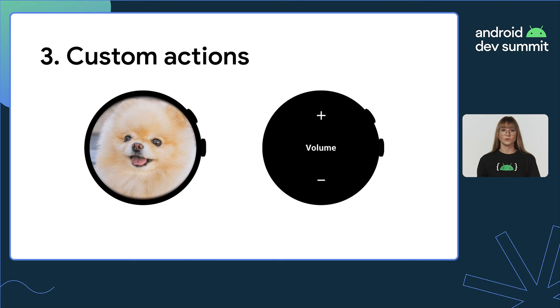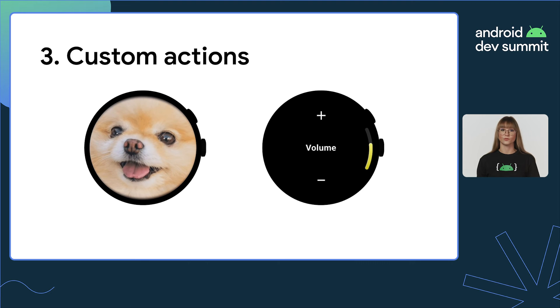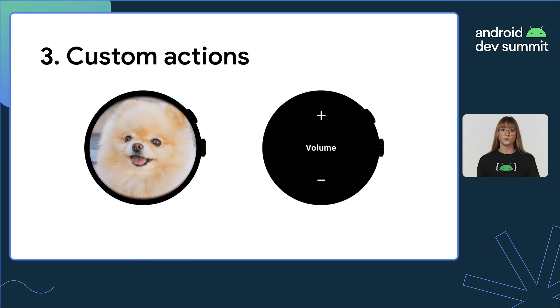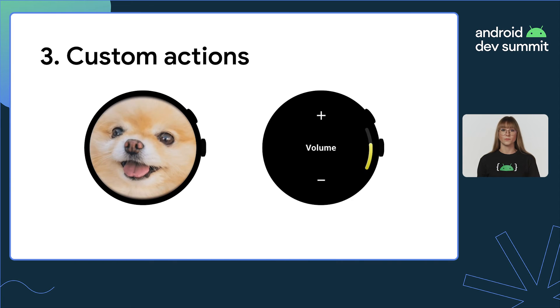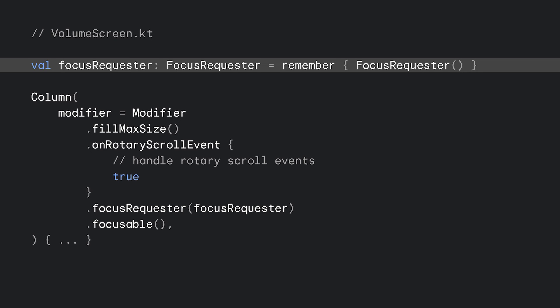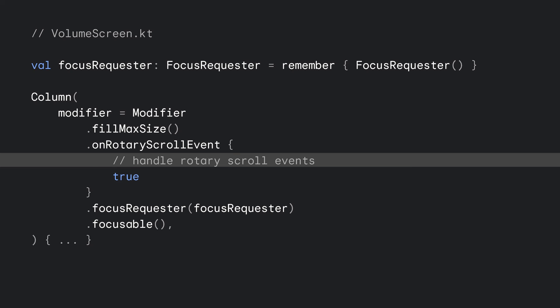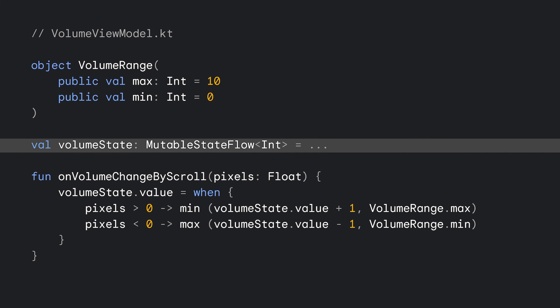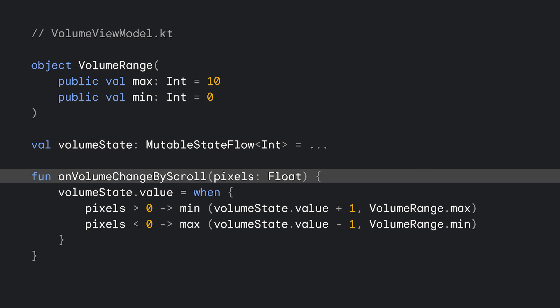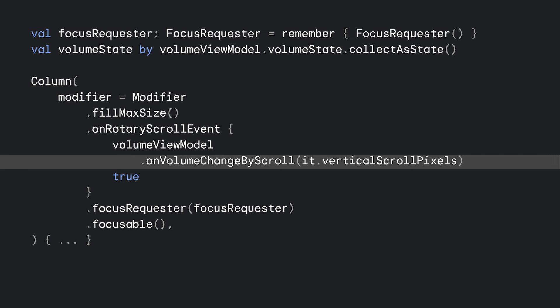And lastly, your app can do custom actions in response to rotary input — for example, to zoom in and out or to control volume in a media app. As before, to receive events, your screen will need to gain focus. If your component does not natively support scrolling or has no UI, like volume control, you will need to handle scroll events yourself. This can be as simple as creating a custom state managing view model and a custom callback that will be used to process rotary scroll events. And finally, we'll use our callback once we receive the events.